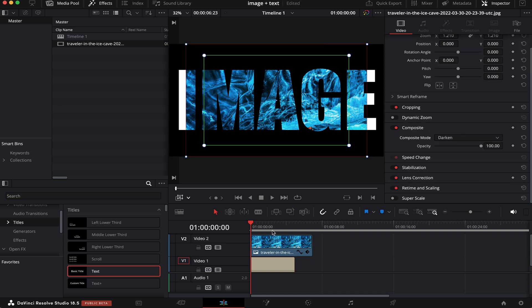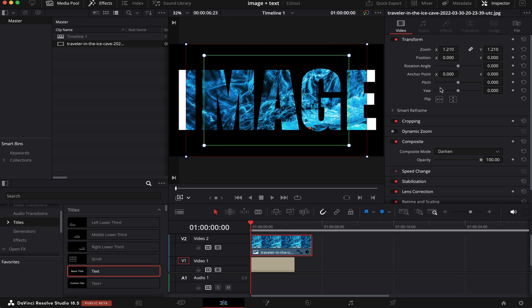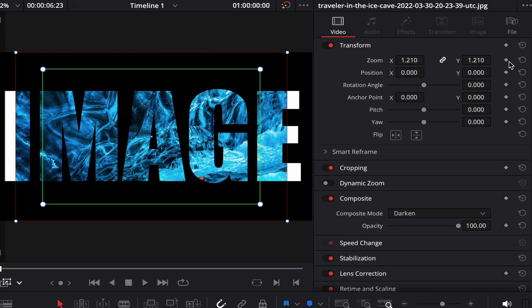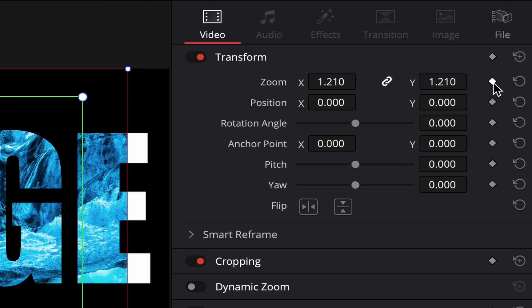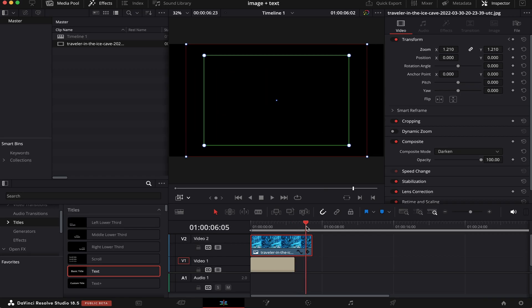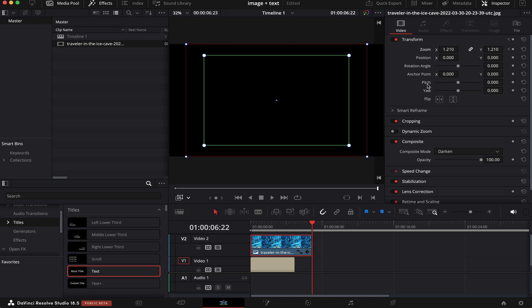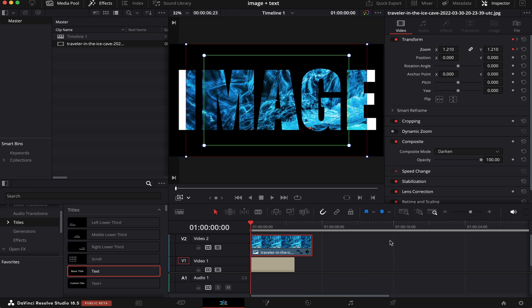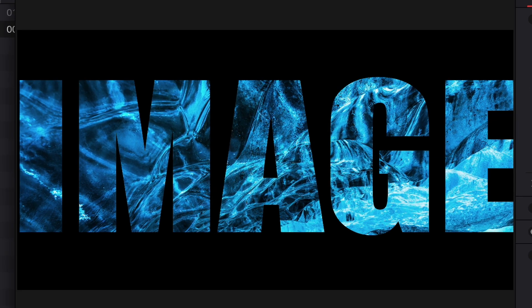Cool, but since it's a still image, let's give it some movement. So we're going to go back to Transform. We're going to set a keyframe here on the zoom. We're going to go all the way to the end, go back one frame and rescale it. Let's say 1.41. Now let's see how it goes.